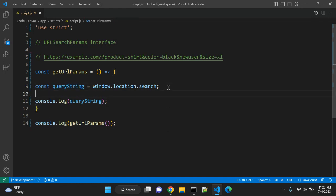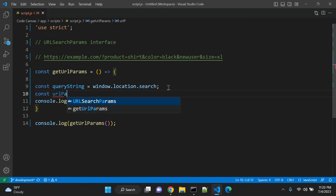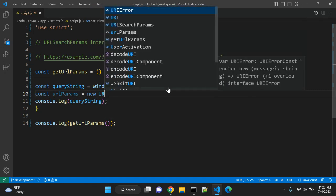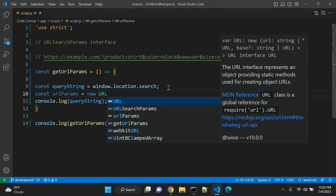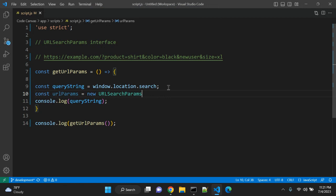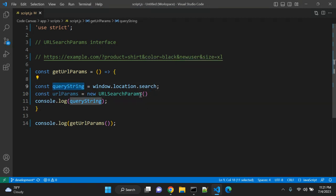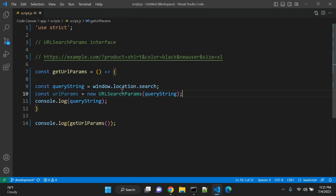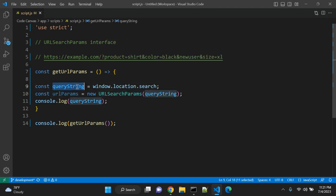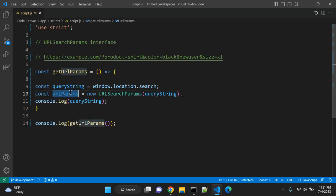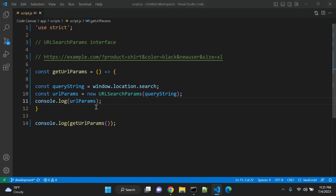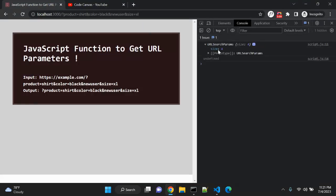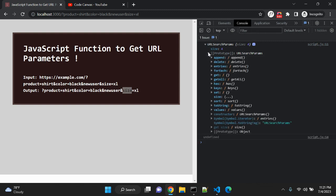What we can do is create another constant urlParams equal to new URLSearchParams, and in the argument you can pass this query string. This interface URLSearchParams is taking the URL query string as an argument. Now let's try to log this urlParams. Now you can see URLSearchParams, there are total four sizes, because we have total four parameters: product, color, newuser, and size.